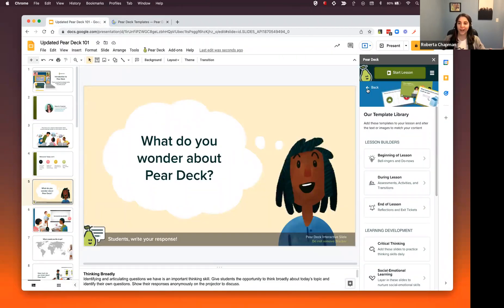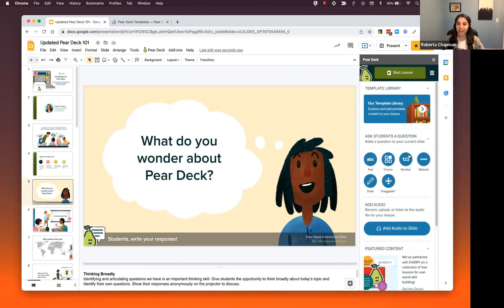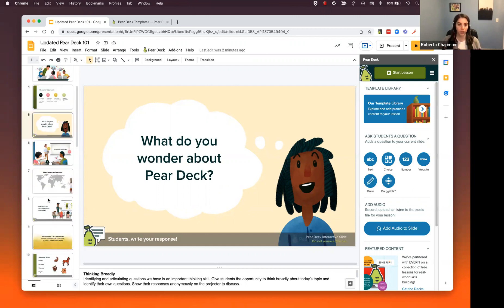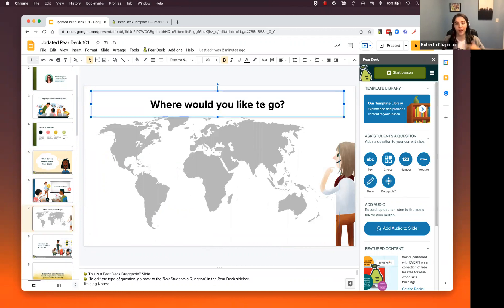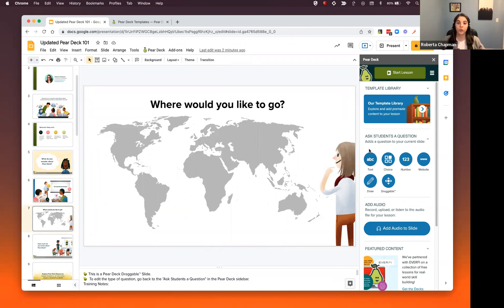Now that we've talked through all of our templates, let's go back to our main control center — that sidebar — and talk about asking students a question. As a teacher, you already have a lot of slides and presentations that you know worked and you love. You don't need to start from scratch when doing a Pear Deck presentation. You can already have a completely done presentation and just add some interactions to it using Ask Students a Question. I made this slide here — you can see there's no footer, so there's no interaction to it. I just added a map, a graphic, and some text. If I want my students to answer the question 'Where would you like to go?', I can add the interaction I'm looking for.